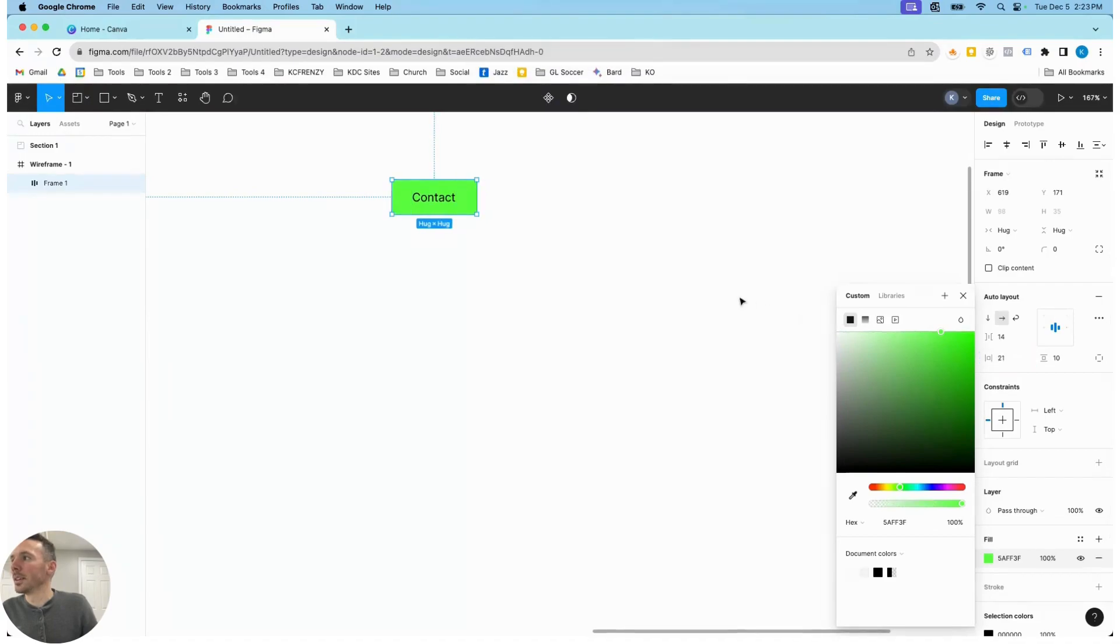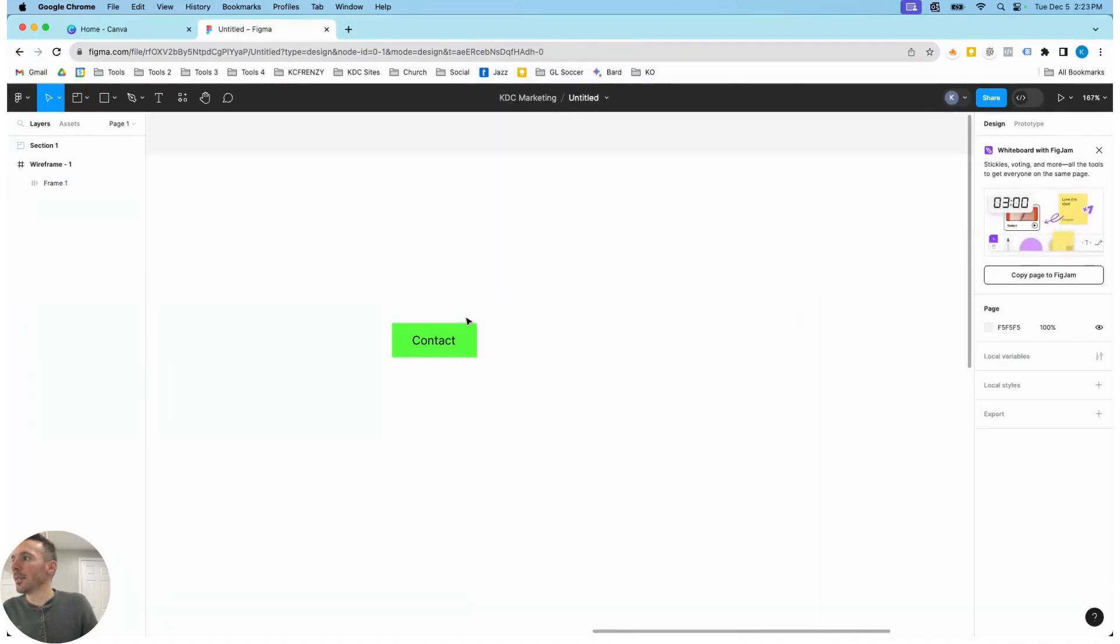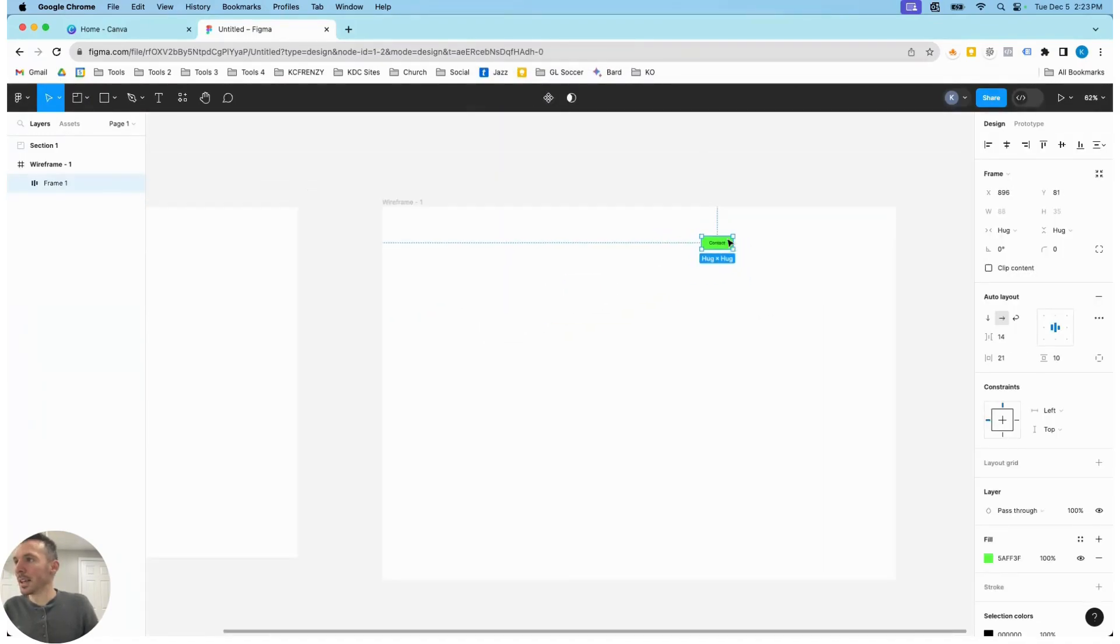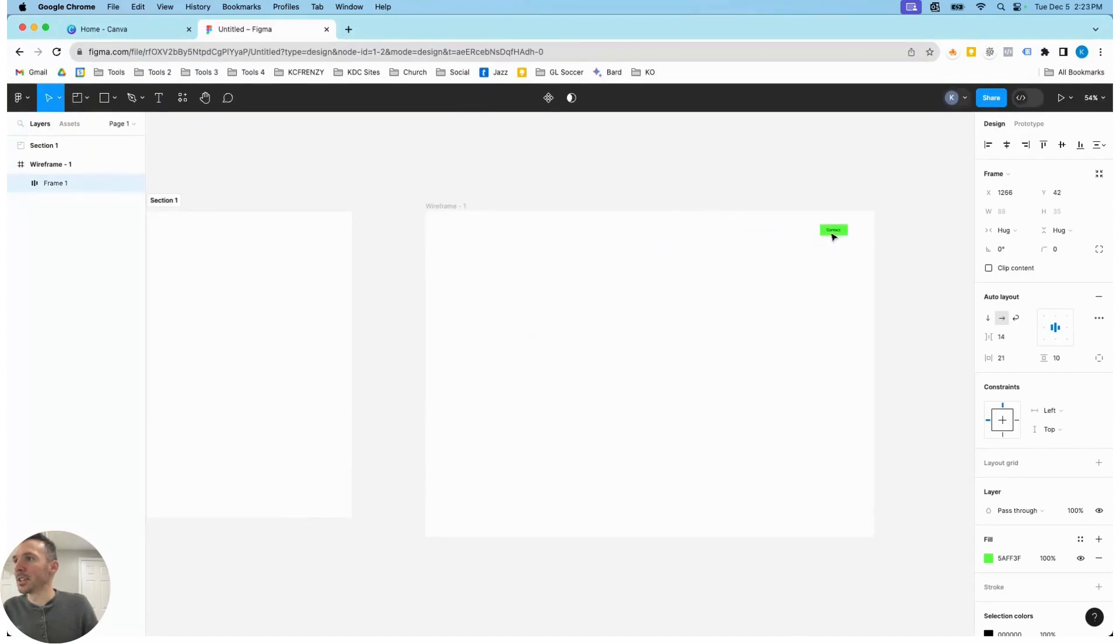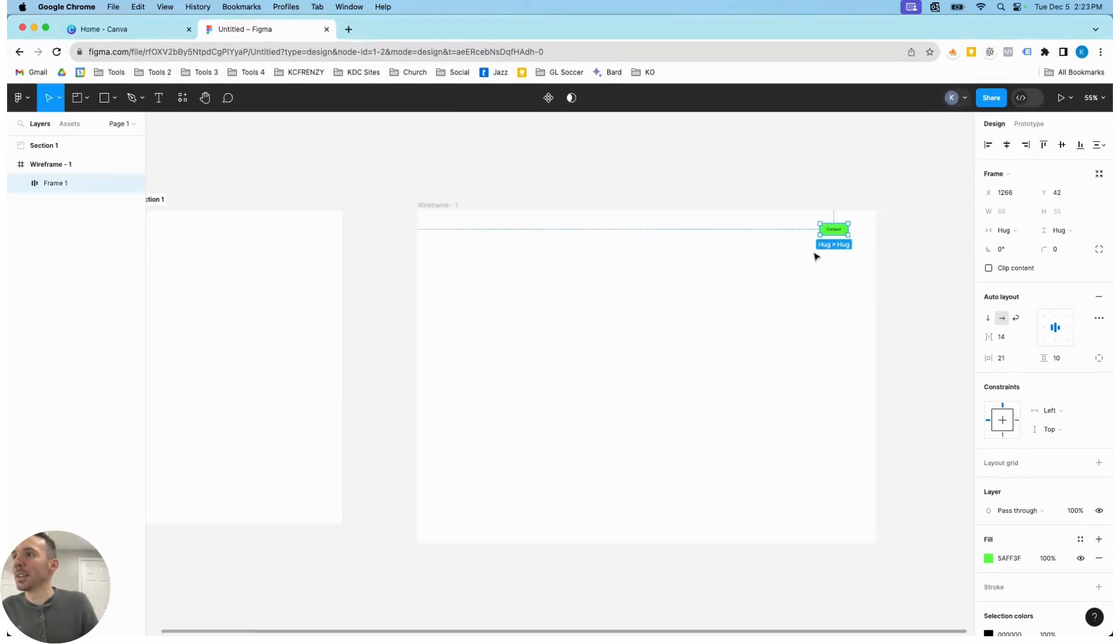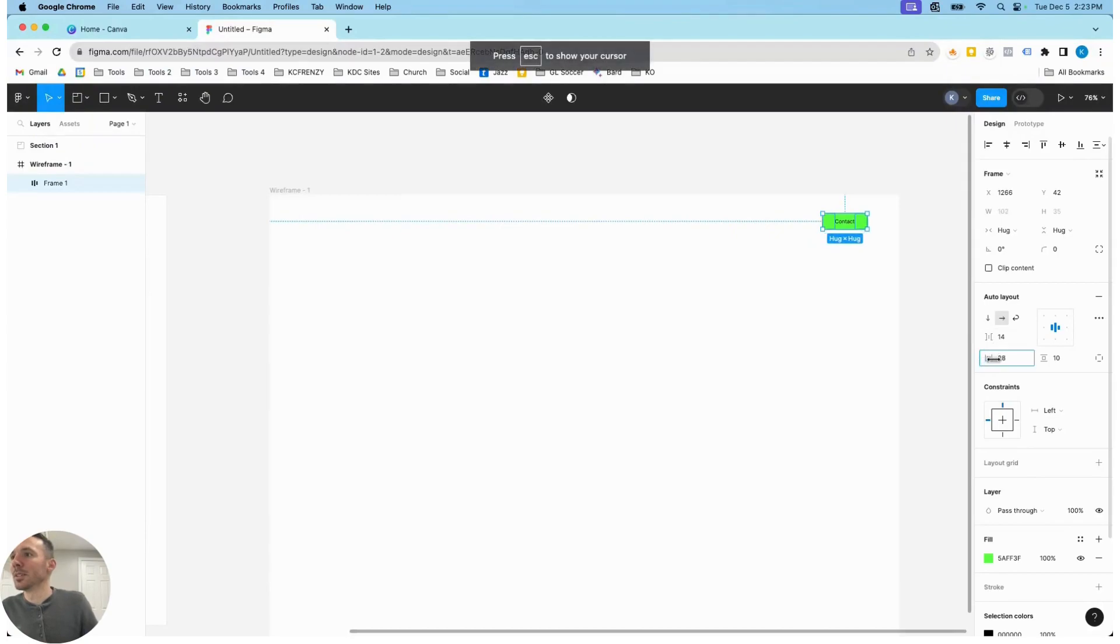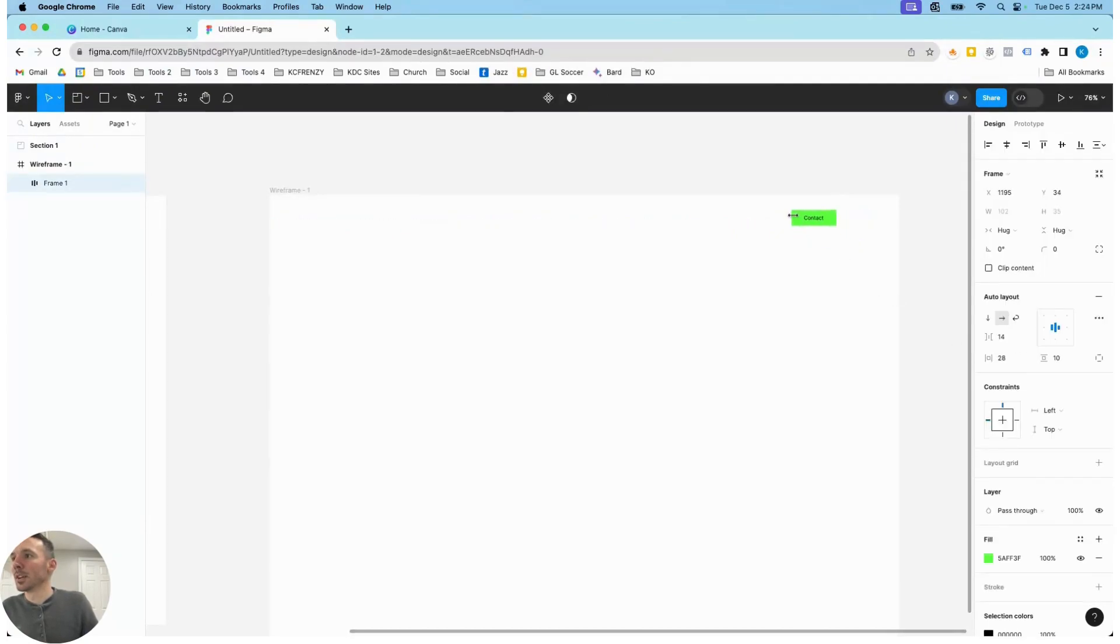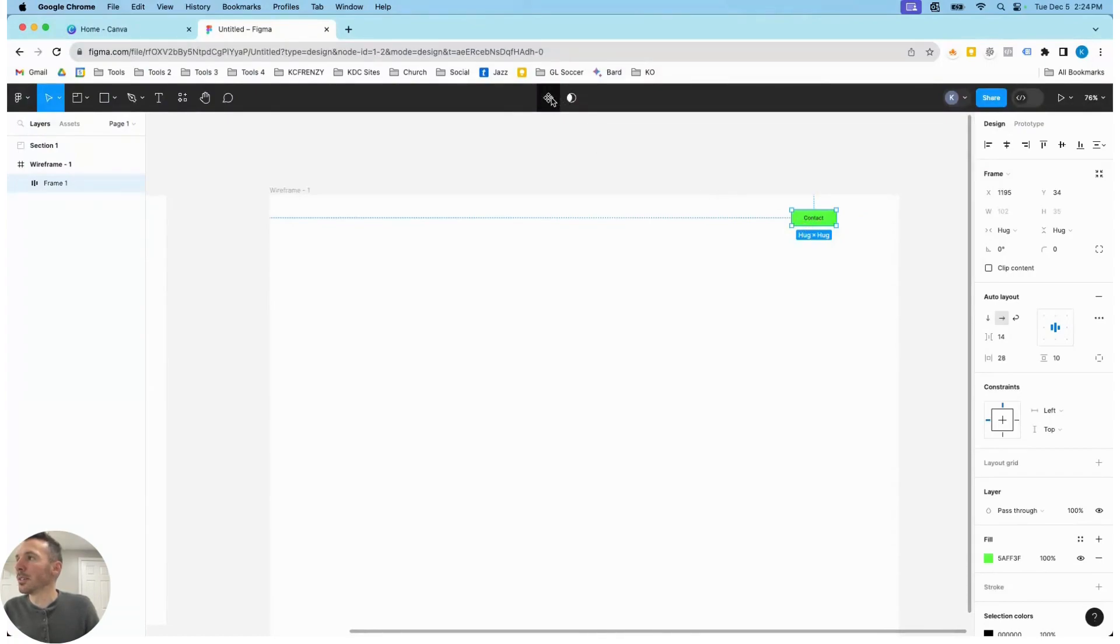Once we have that button how we want—so let's say we want to use it as the main navigation bar button, but we also want to use it throughout the website—what we're going to do is we're going to create a component for this. So once you have the button selected, we're going to go up here to create component.